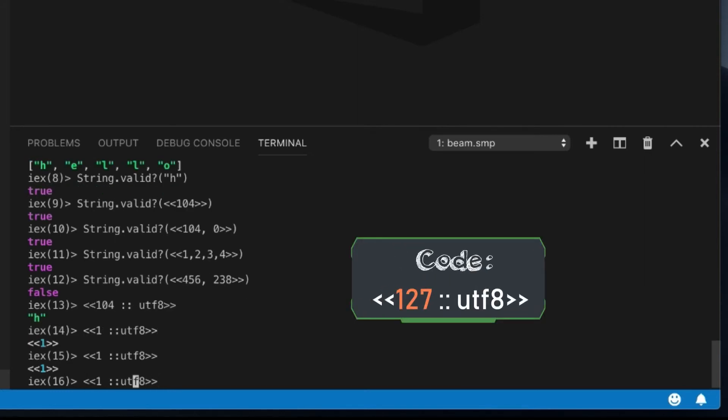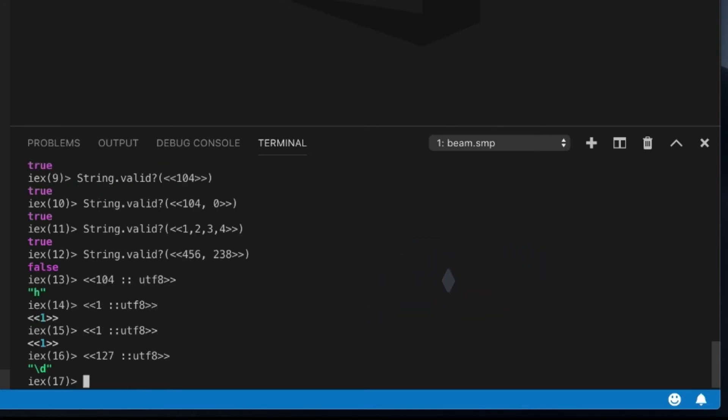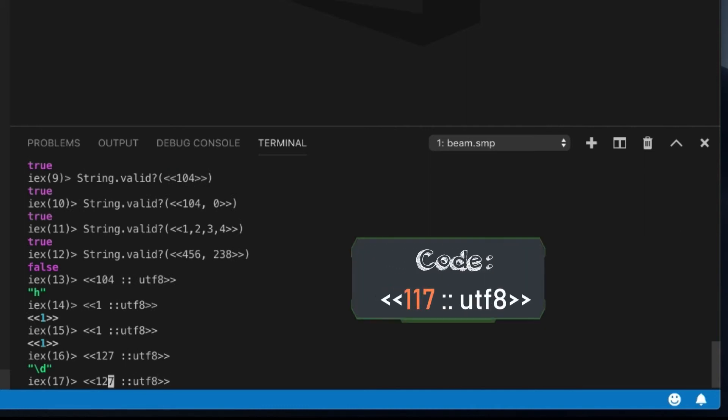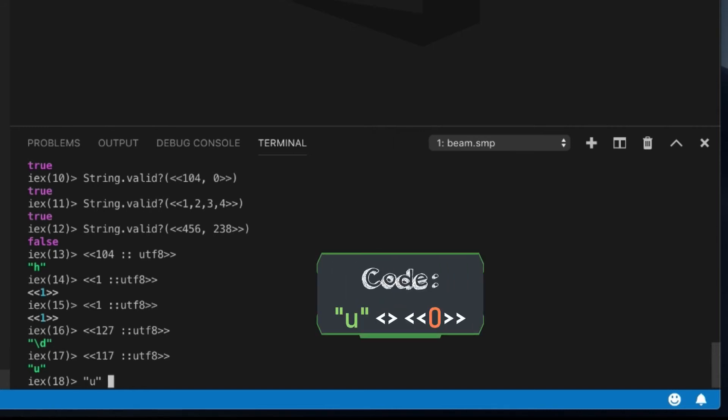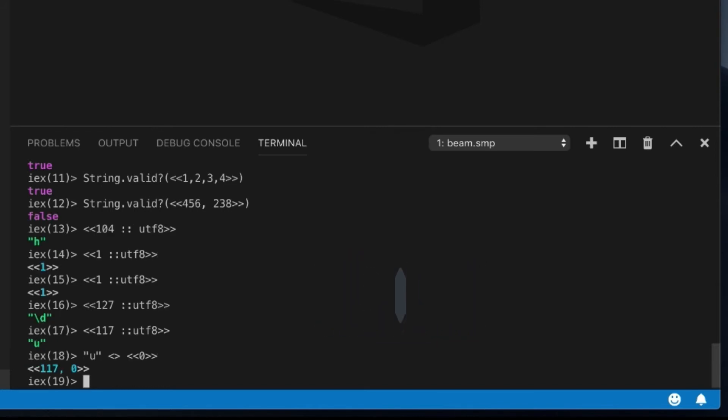Sorry, try a different one. 127 is backslash D. I'm not quite sure what that is. I don't know. We can try 117. It's the letter U.